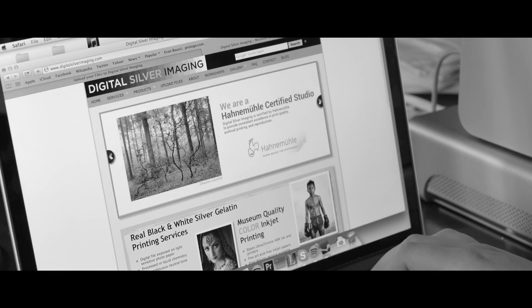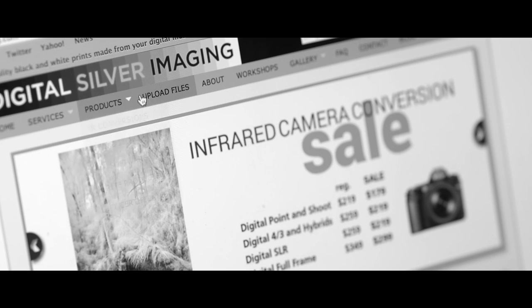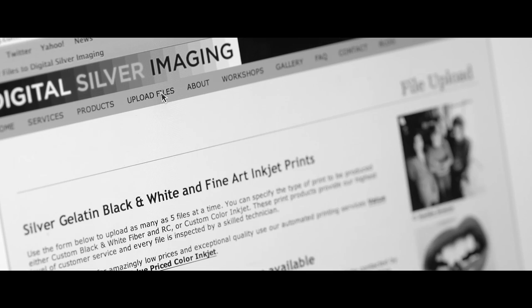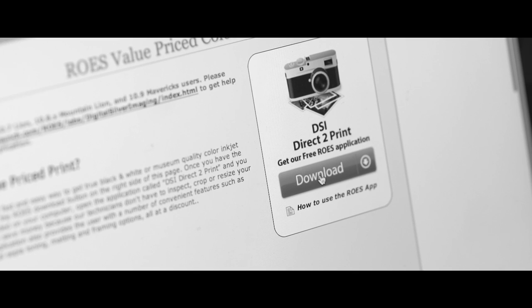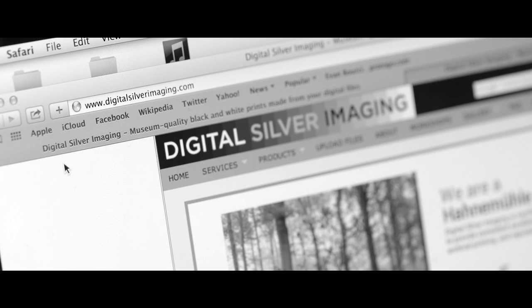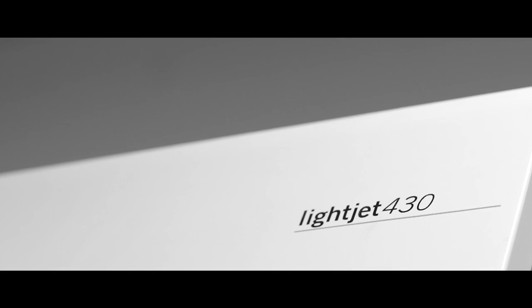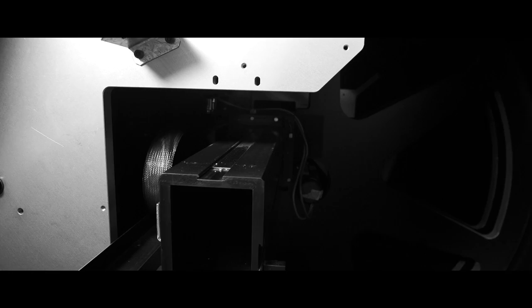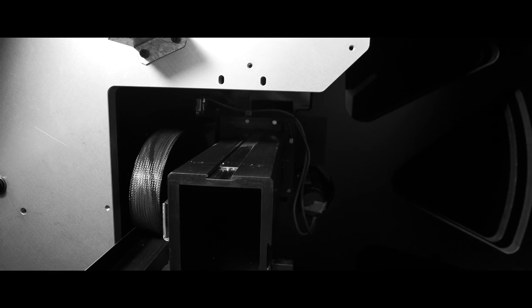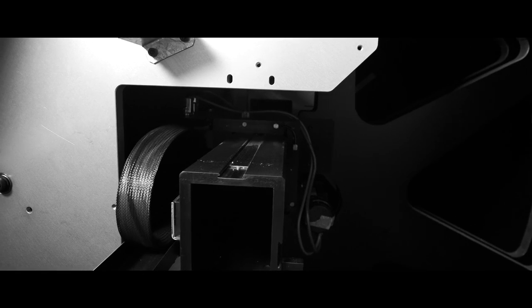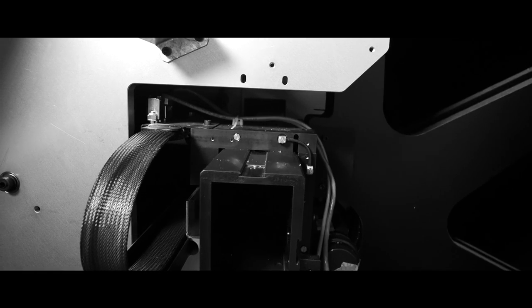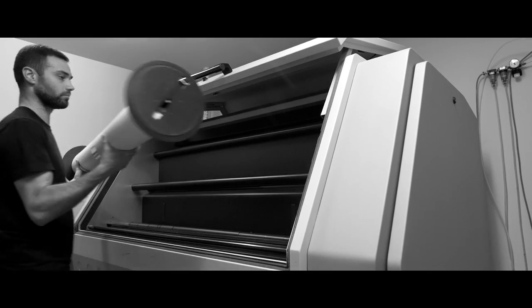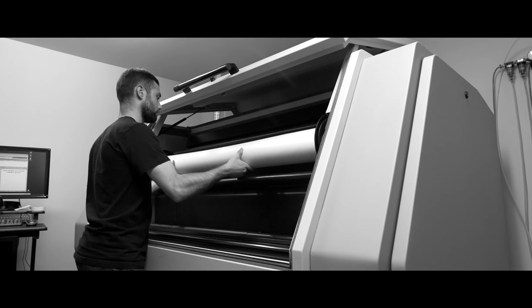The process starts when you upload an image through our custom upload page or our direct-to-print ROSE application on our website. Your file is transferred to our laser exposure unit that works like a photographic enlarger to expose light-sensitive silver gelatin photo paper.